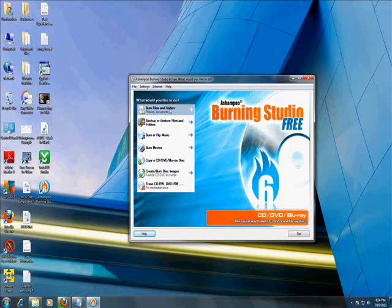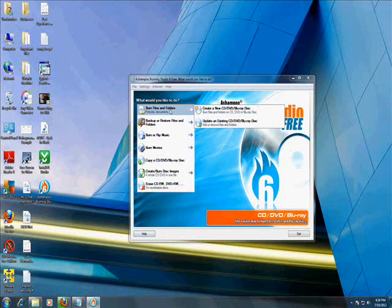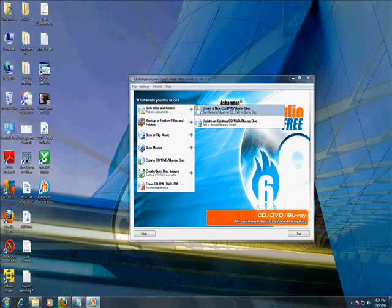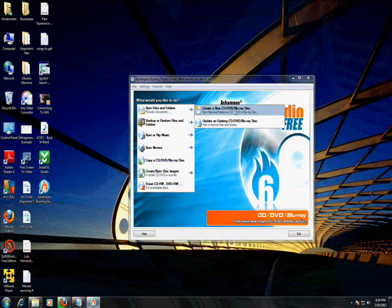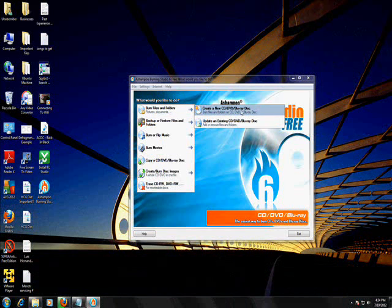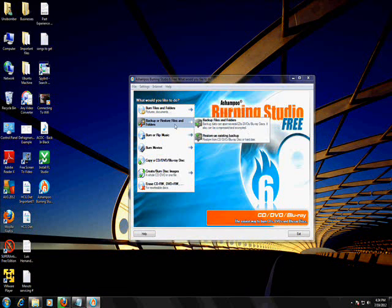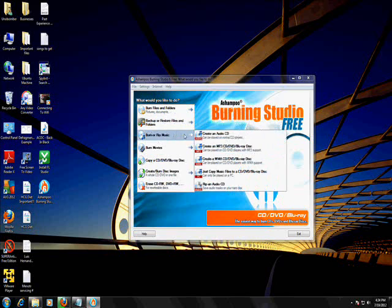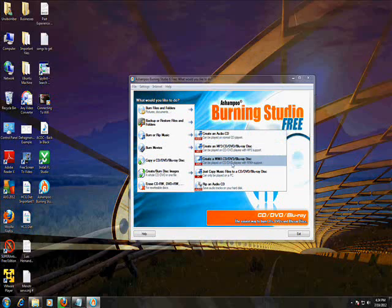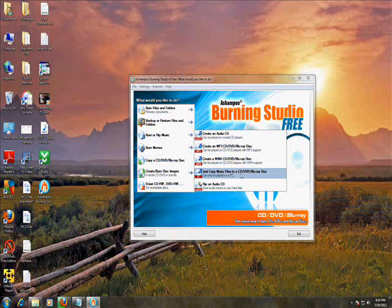With Ashampoo, we can burn files and folders. You can create a CD, DVD, even Blu-ray disc. You can even update a current CD. You can backup, restore files. You can burn and rip music. Audio, MP3, WMA, copy another CD, rip an audio CD.